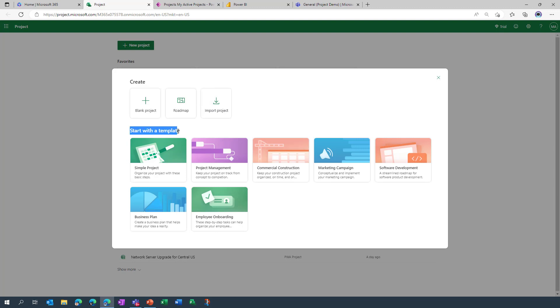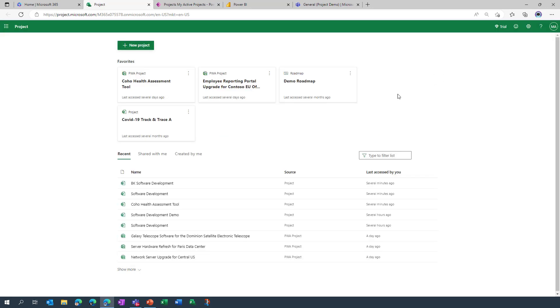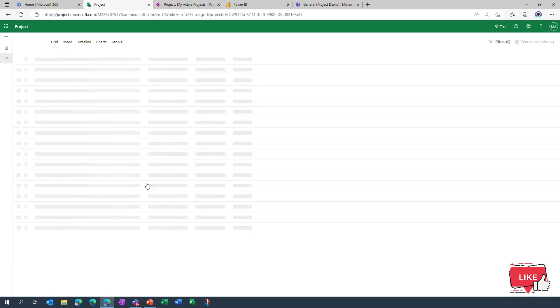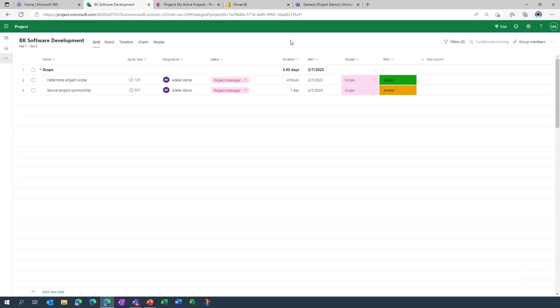Besides that you can also start your projects with a template, and in fact that's what I did earlier on today. I've used this template to pre-populate all of the data inside of this plan which I'll be using now to demonstrate some of the agile capability.